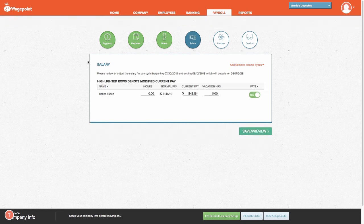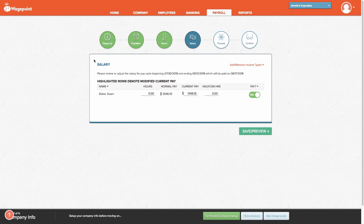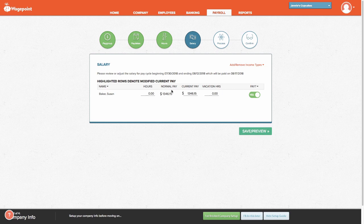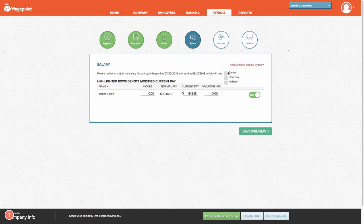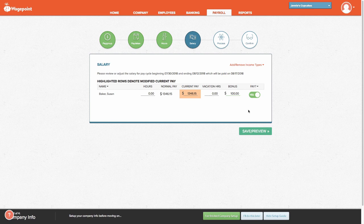For the next screen, you'll notice we are now going to process payroll for salary employees. Same thing, the salary is set up through the employees portal. And from the top right-hand corner, we can select additional income types. Again, let's select bonus. Select Save and Preview.